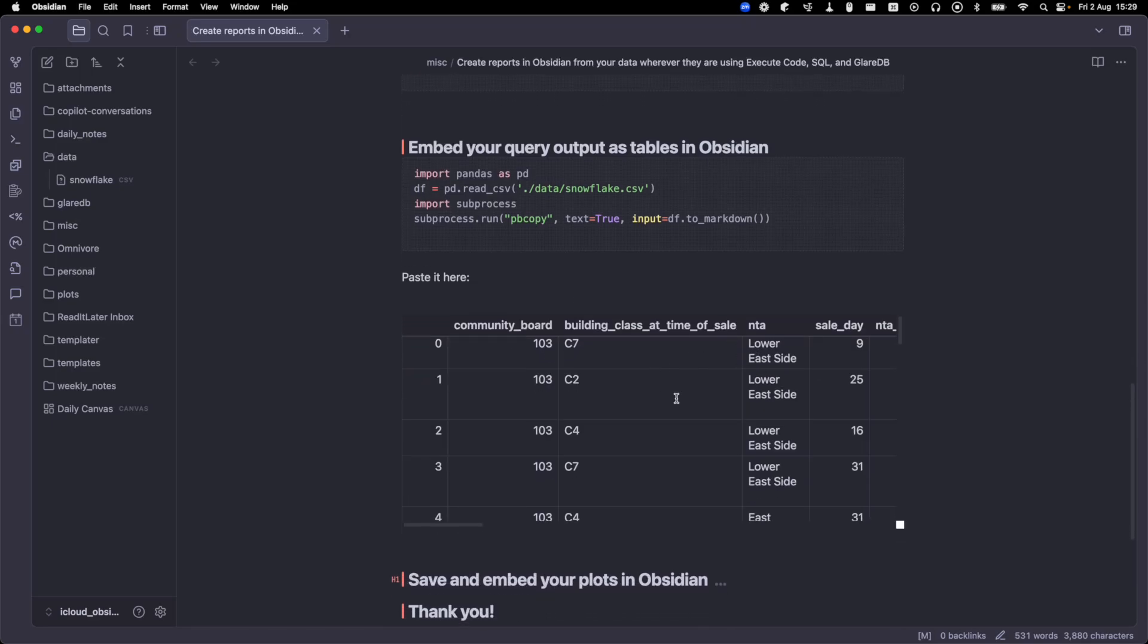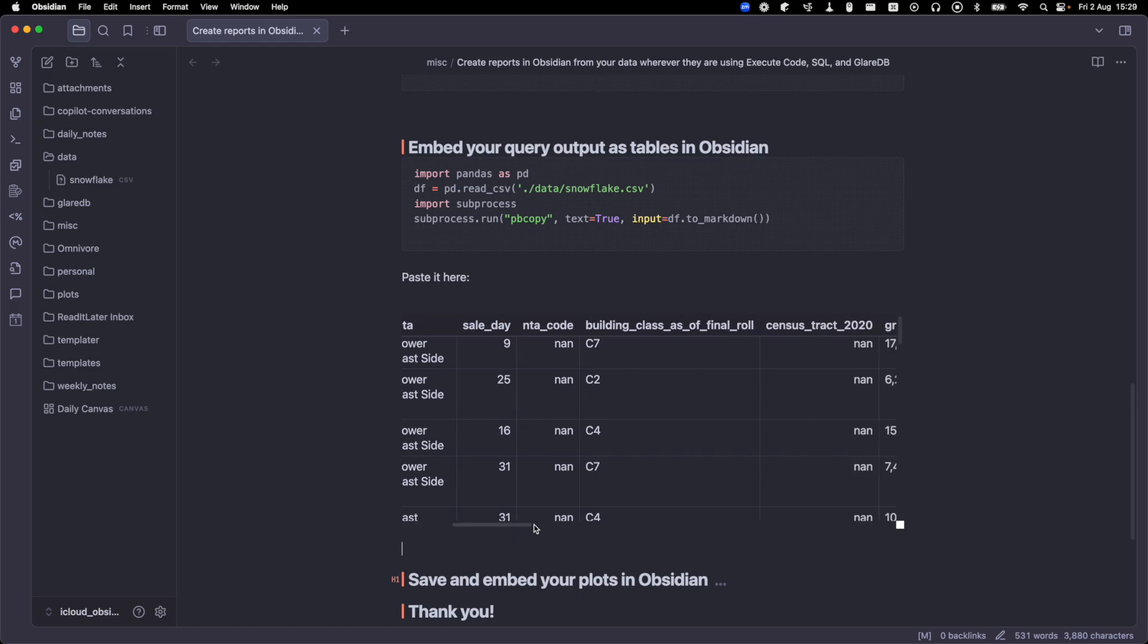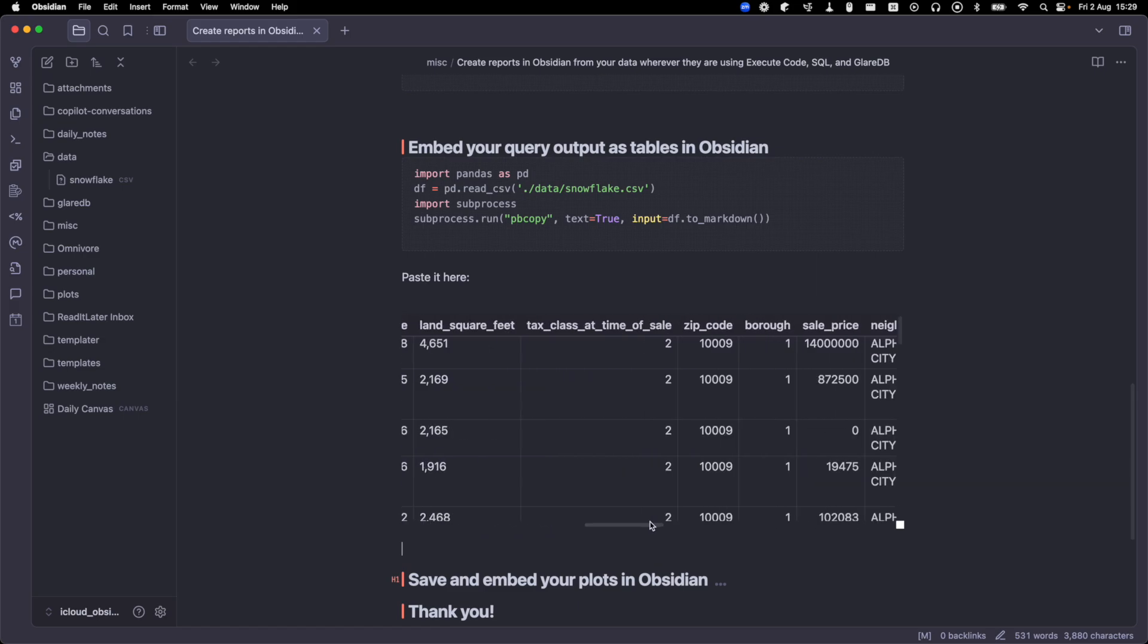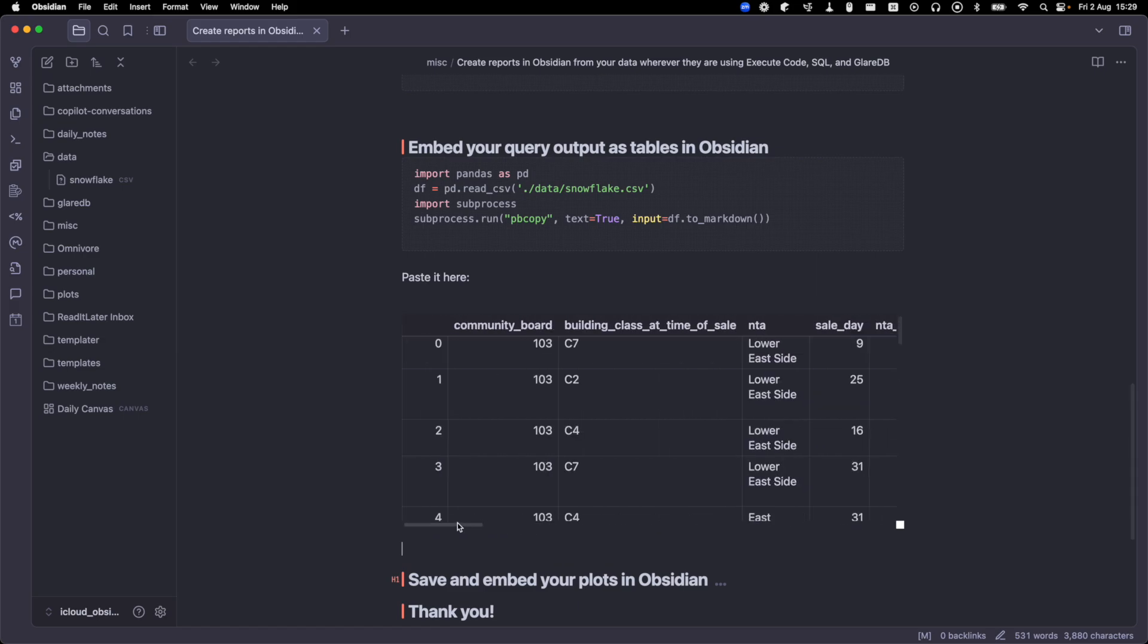And sometimes this takes a minute or two to just render as a table, and you'll see like a big blob of text, but it's rendered pretty quickly. And here you have a table, so you can scroll on through it. You can take a look.